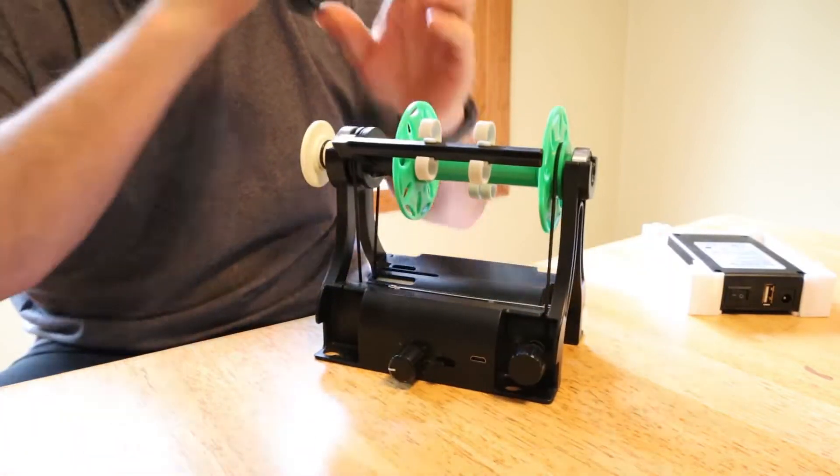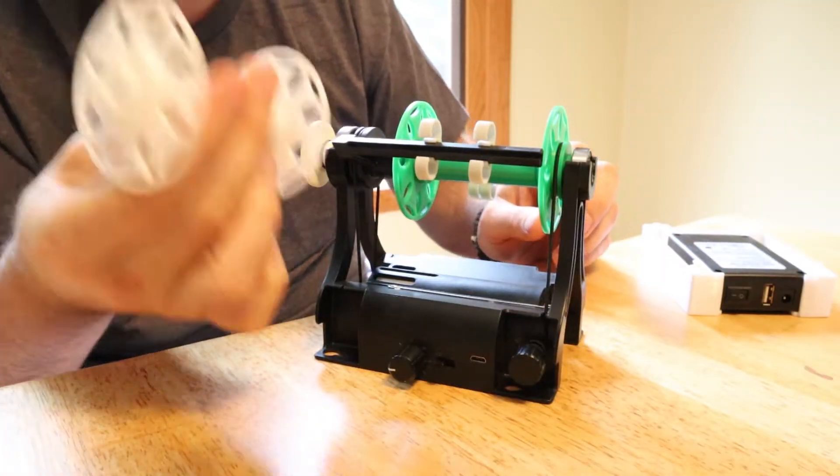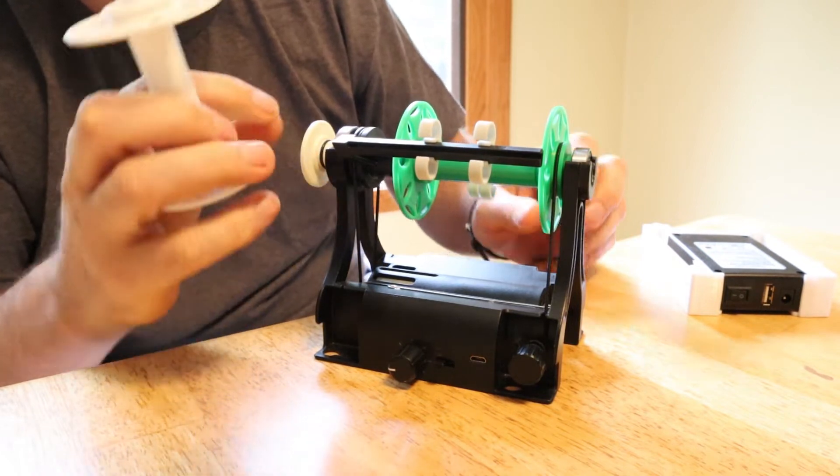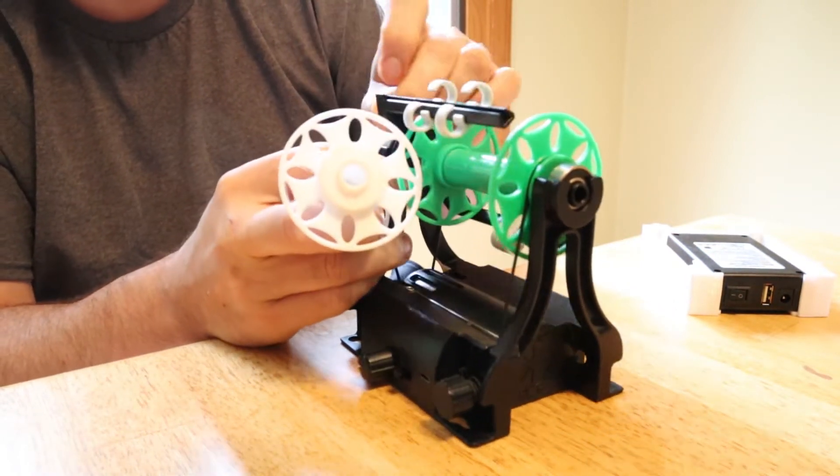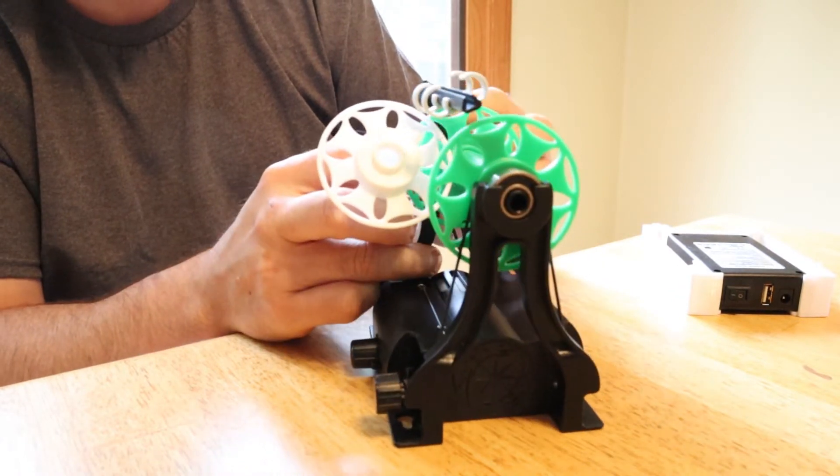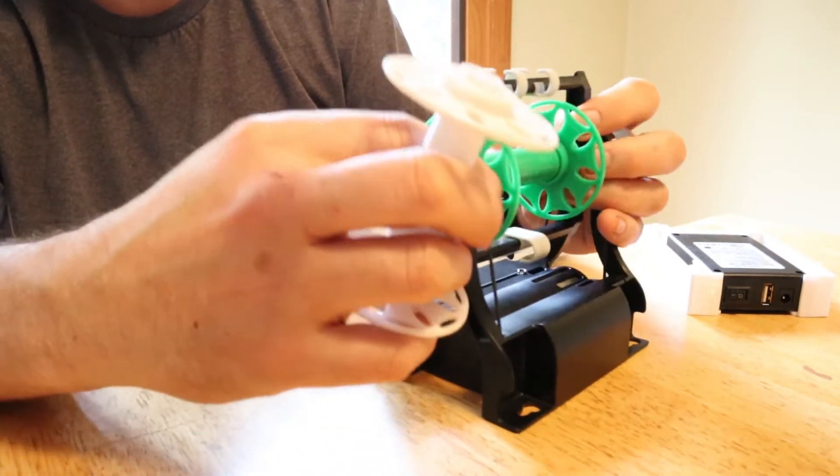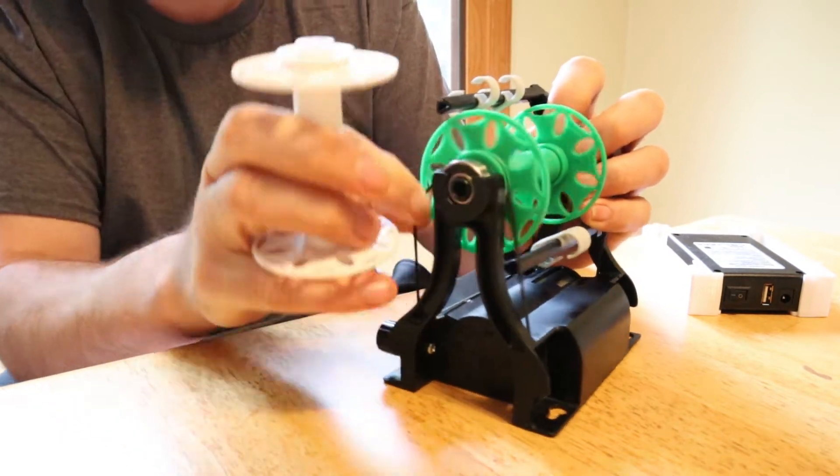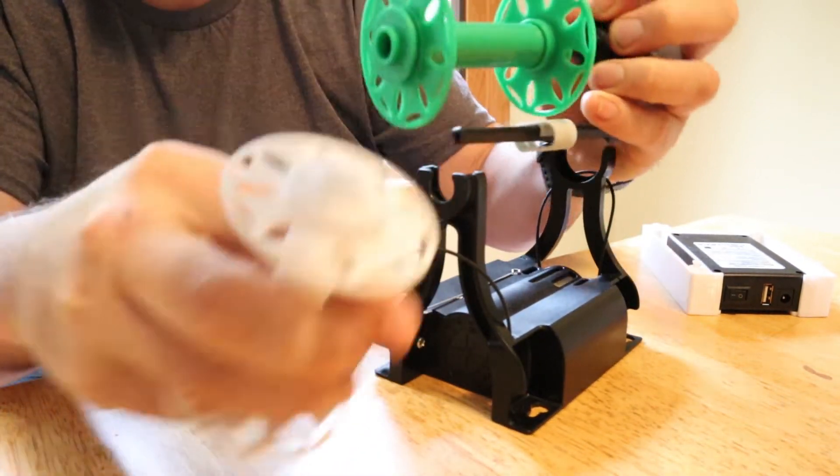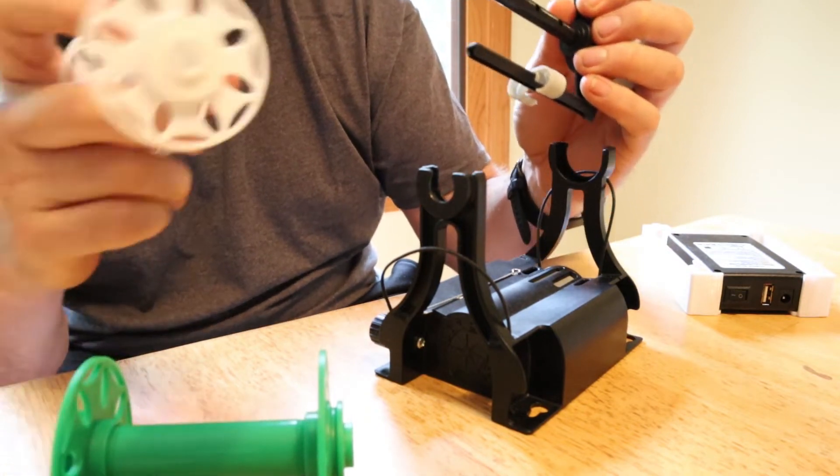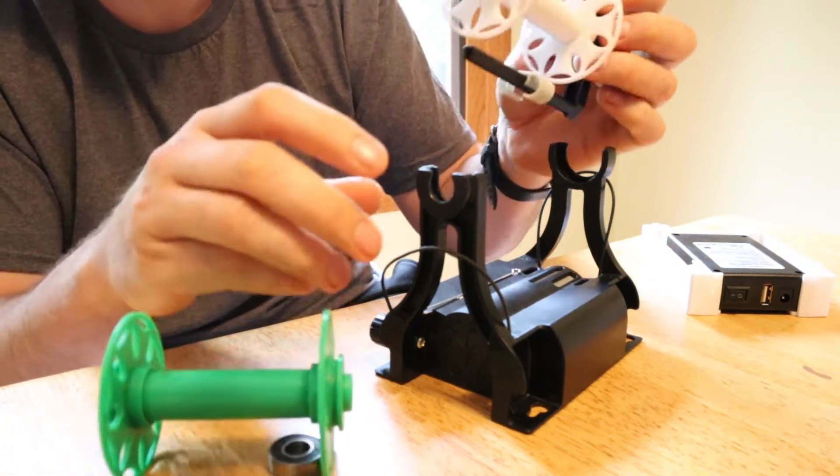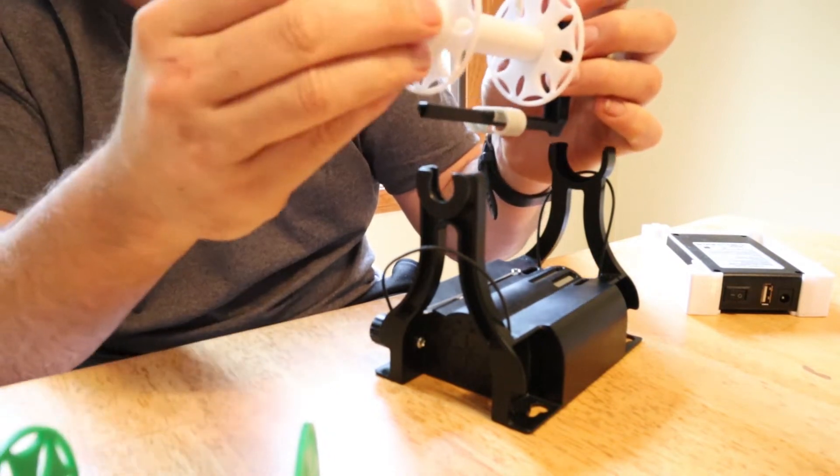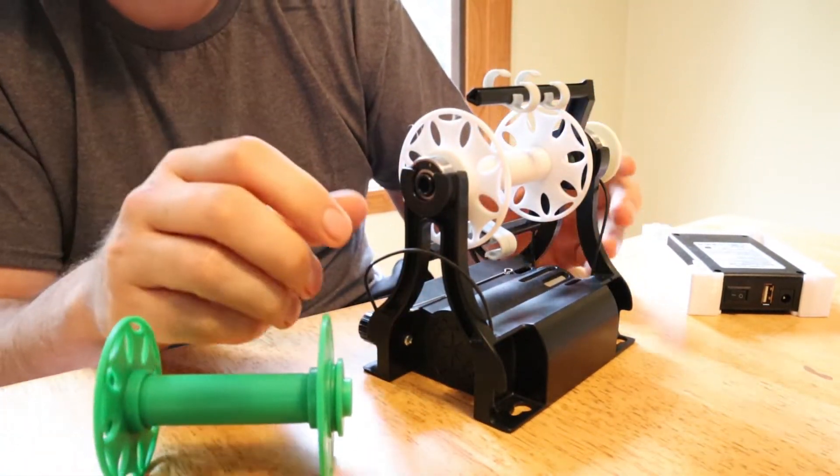Some other things that you can 3D print are, of course, the bobbins. And a really nice thing about 3D printing bobbins is that you can get them printed in any color, which I do not offer in any color because with injection molding, you really need to go with large batches of items when you're printing them.